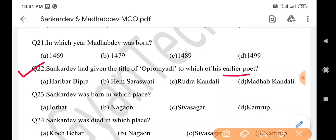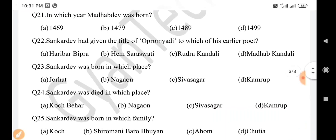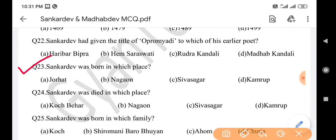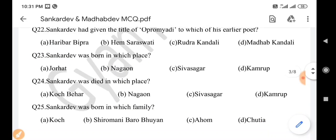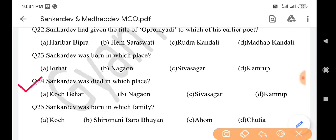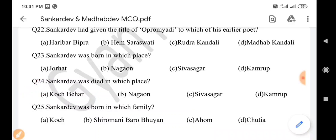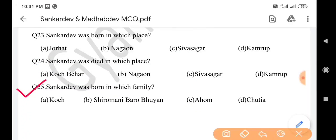Next question: Sankar Dev was born in which place? Answer is option B: Nagaon. Next question: Sankar Dev died in which place? Answer is option A: Cooch Behar. Next question: Sankar Dev was born in which family? Answer is option B: Seremoni Baravuya.